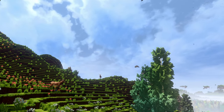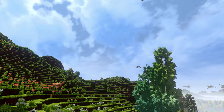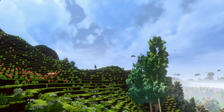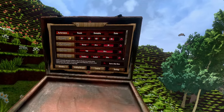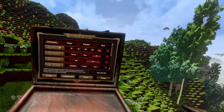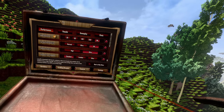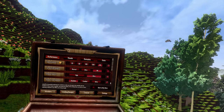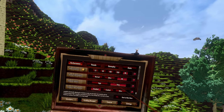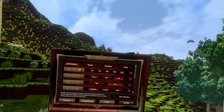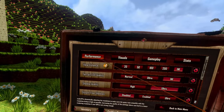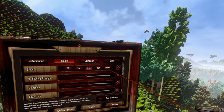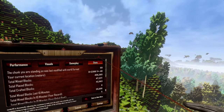Today I want to show you the settings in Kube3R and what they do. When you are opening your suitcase, on the bottom right you have the settings tab. In the settings tab you have four different tabs: a performance tab, a visuals tab, a gameplay tab, and a stats tab.